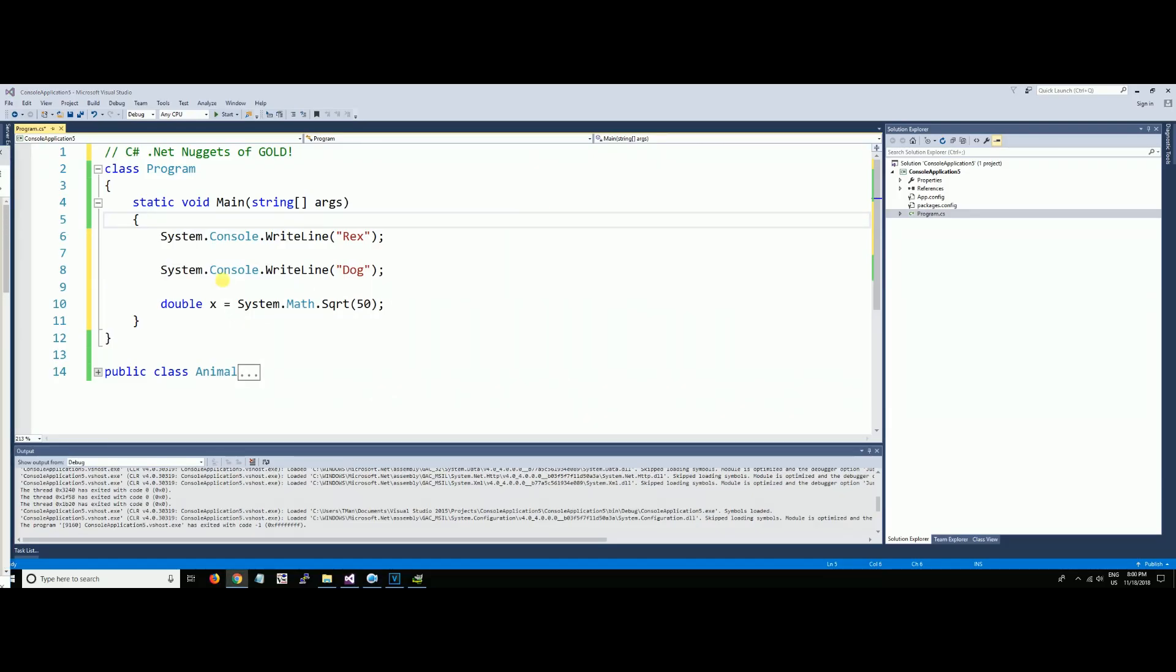Okay, welcome back to the C# .NET nuggets. These are things that you may not have known existed—little tiny hidden gems within the newer versions of .NET, meaning greater than 2015. They are not the original part of .NET Visual Studio.